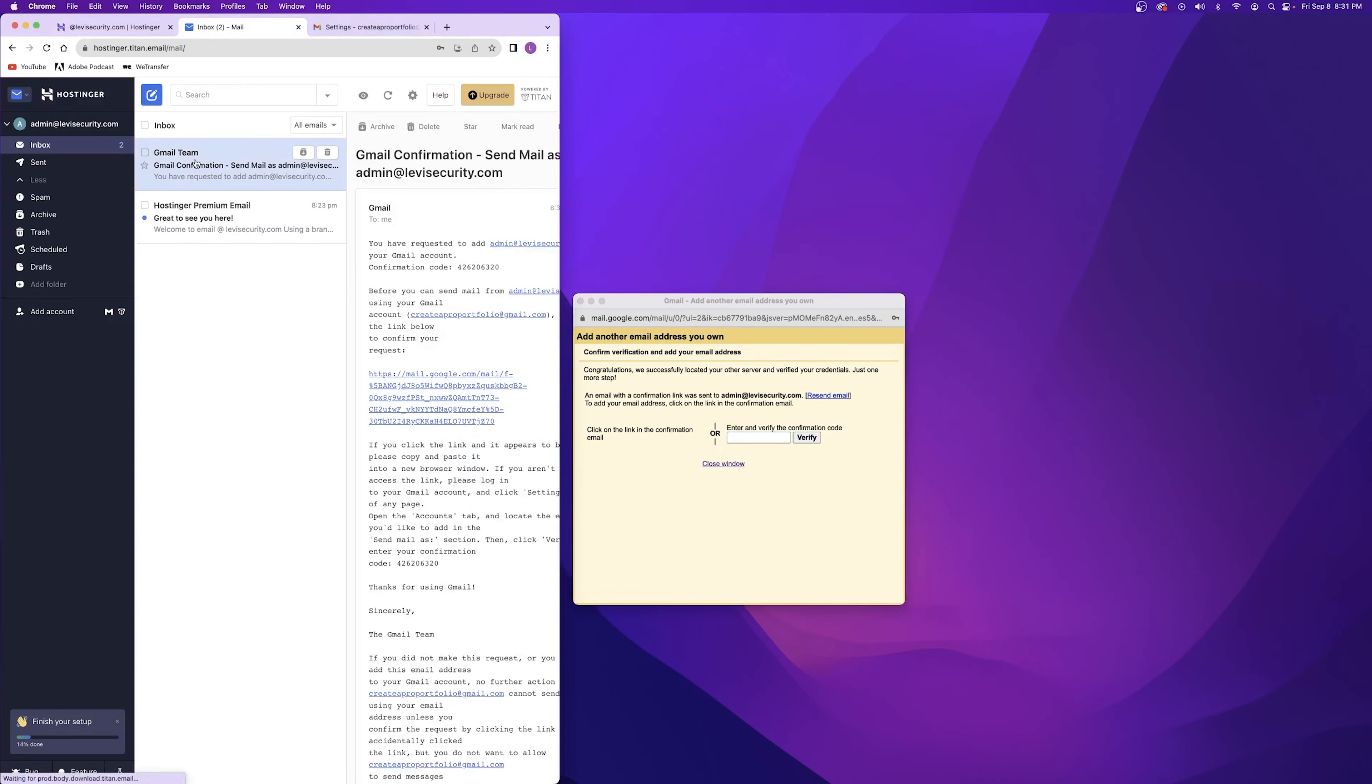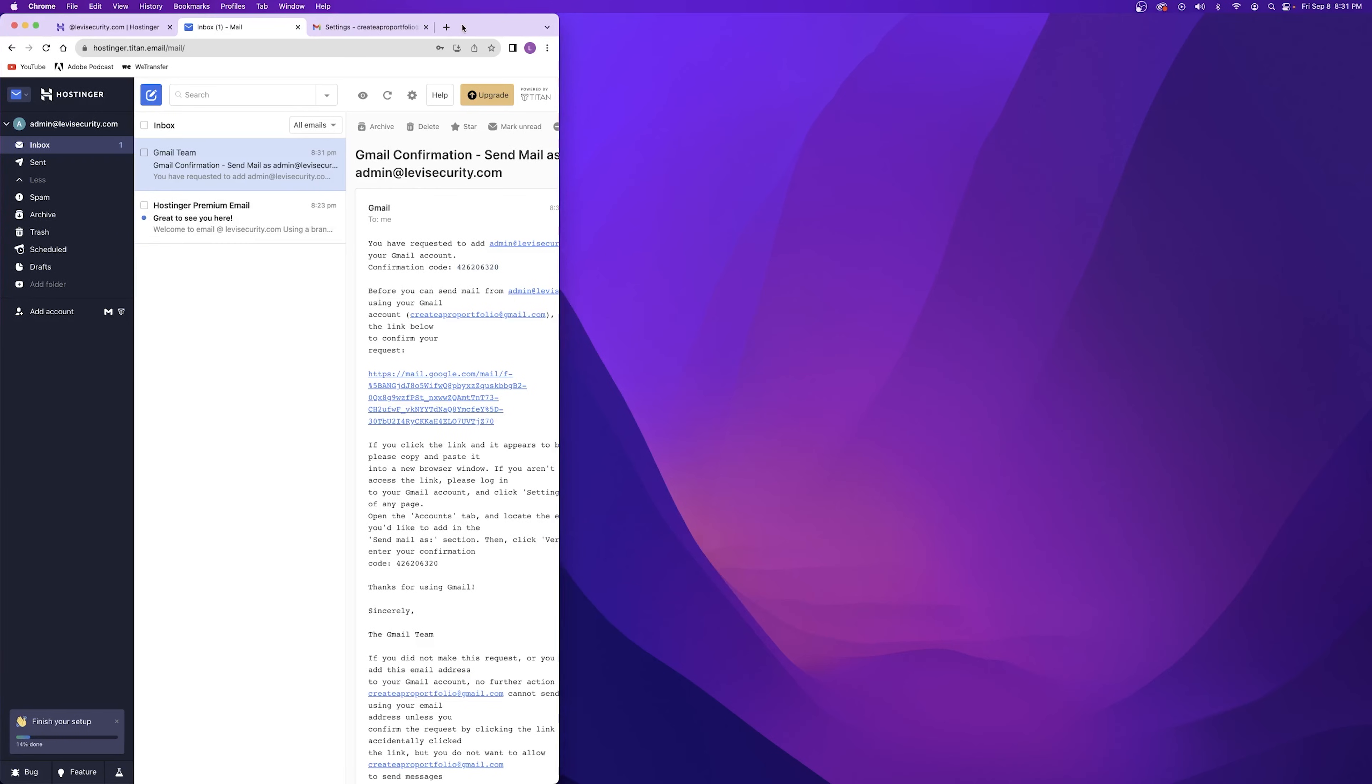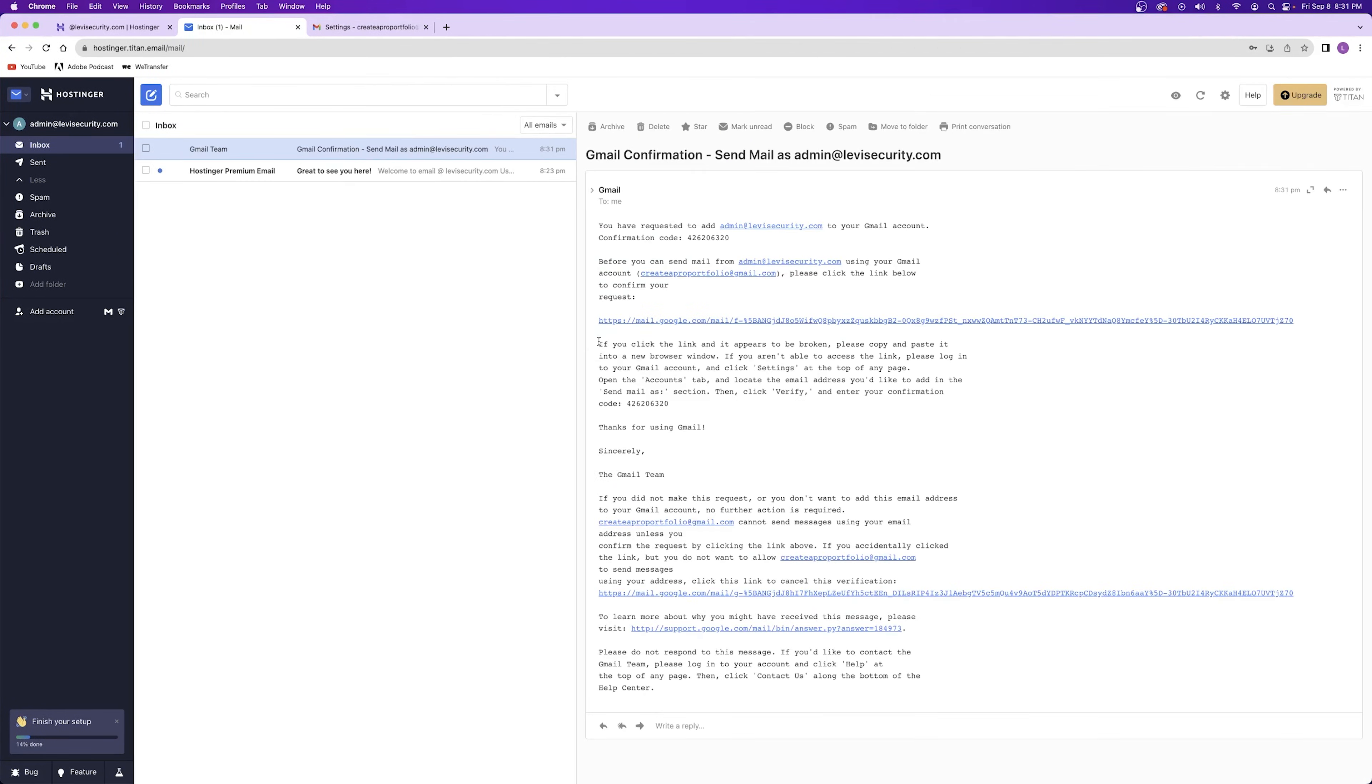Next, it's going to ask for the verification code from your professional email. So let's go ahead and get it. Copy the link and paste it into the box. Now you're able to send outgoing emails from your main Gmail account and from your new professional email that you just added.